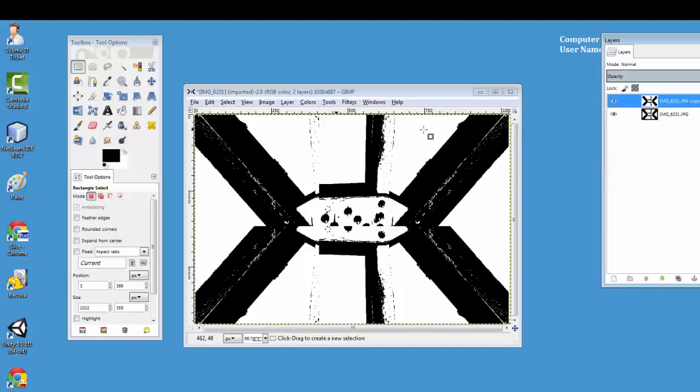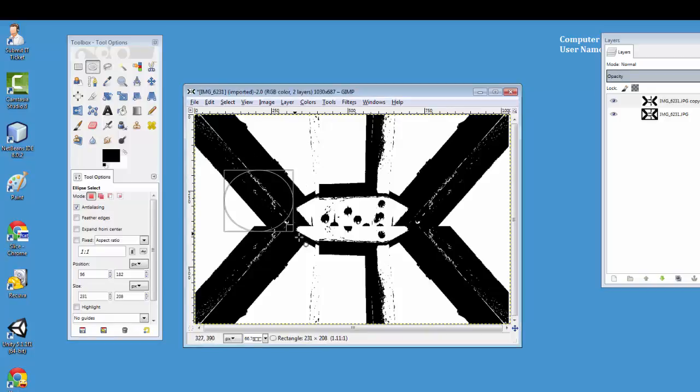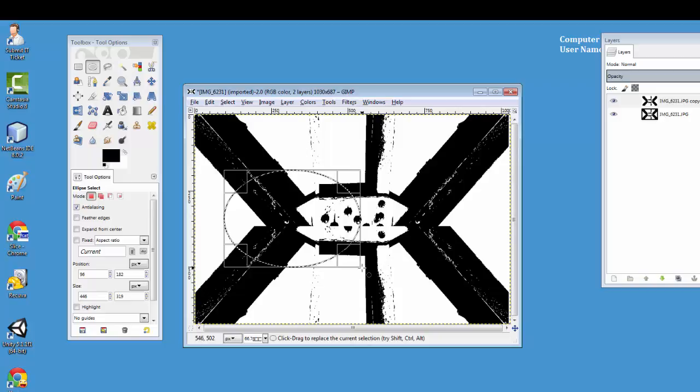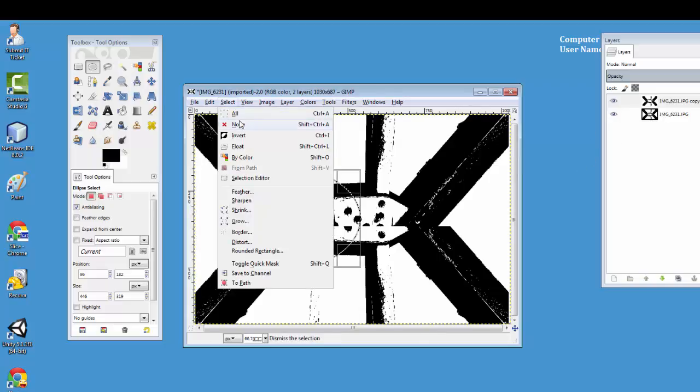This time, I'm going to try this tool. And I'm going to select here and I'm going to hit delete. No, undo that. I forgot. Select none.